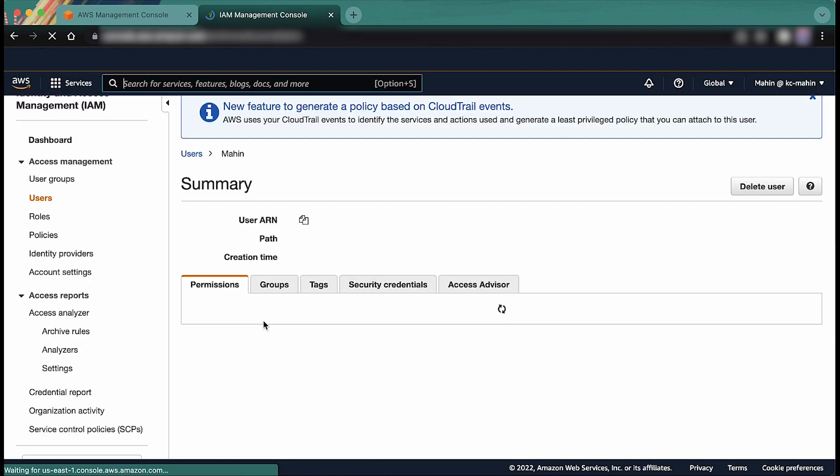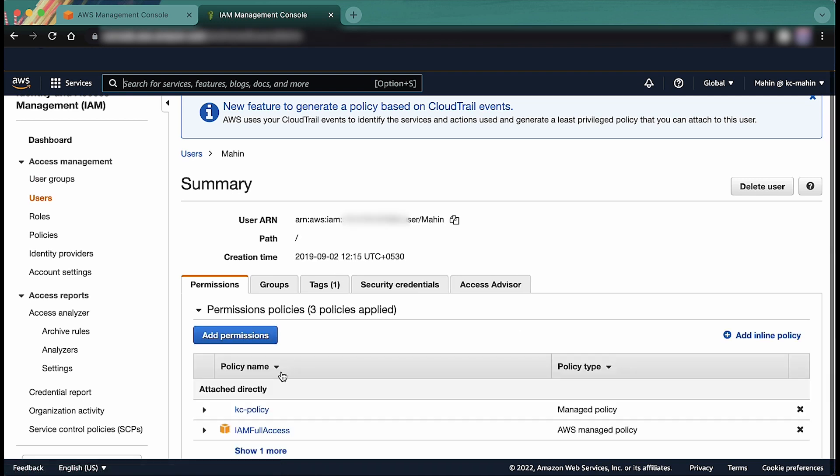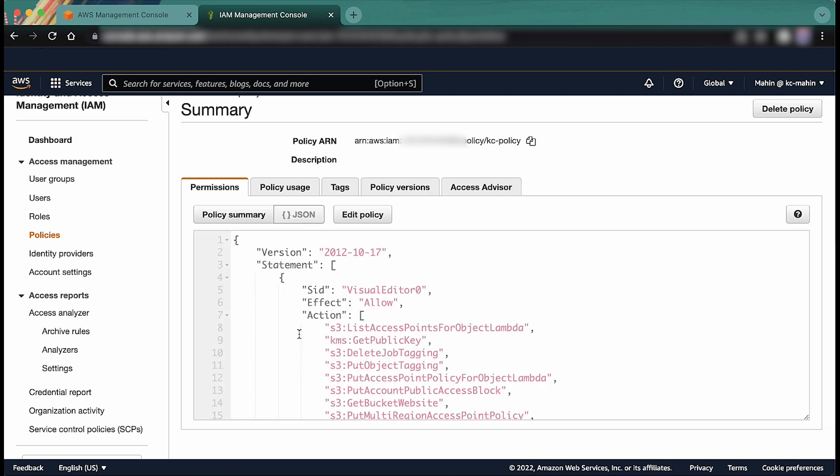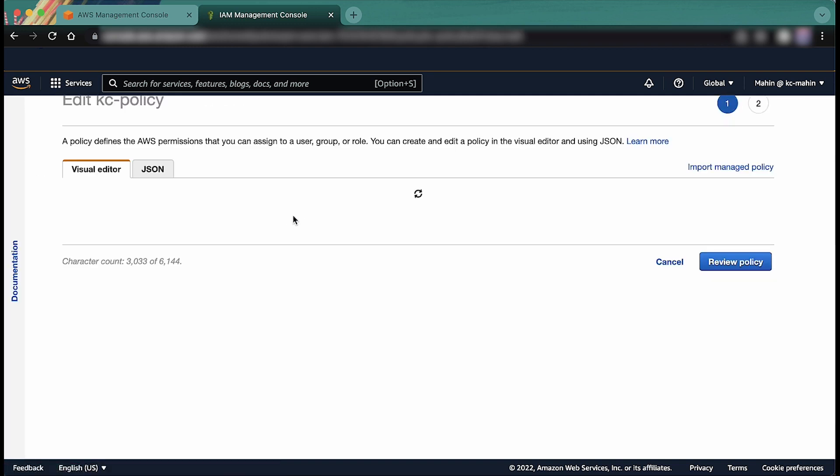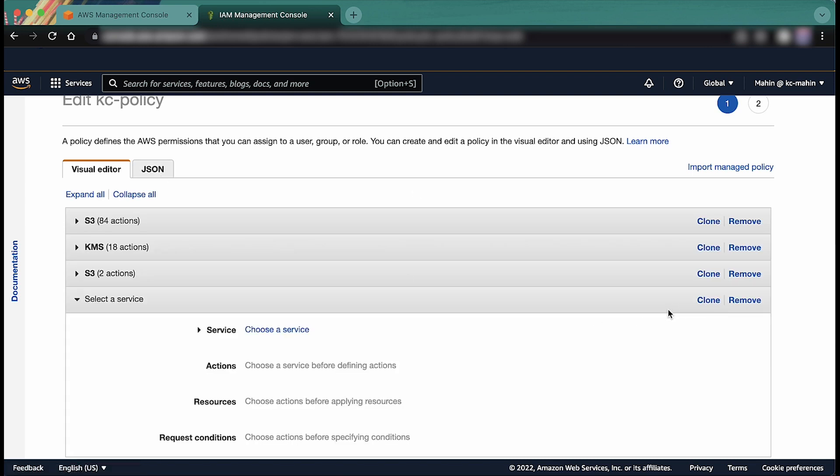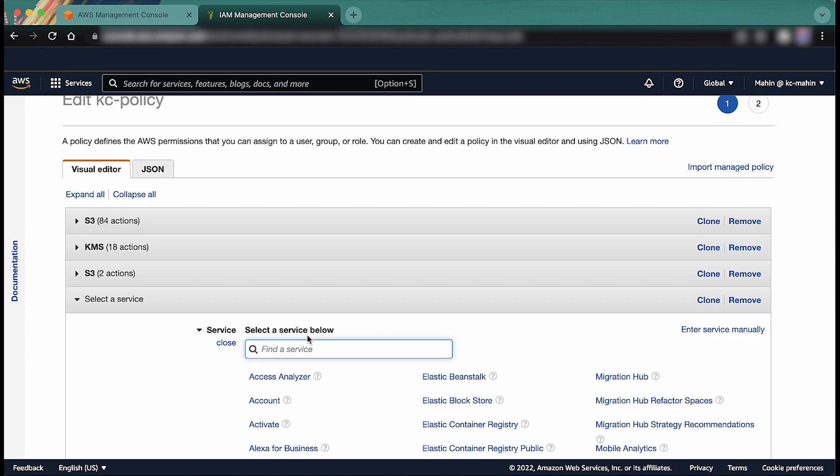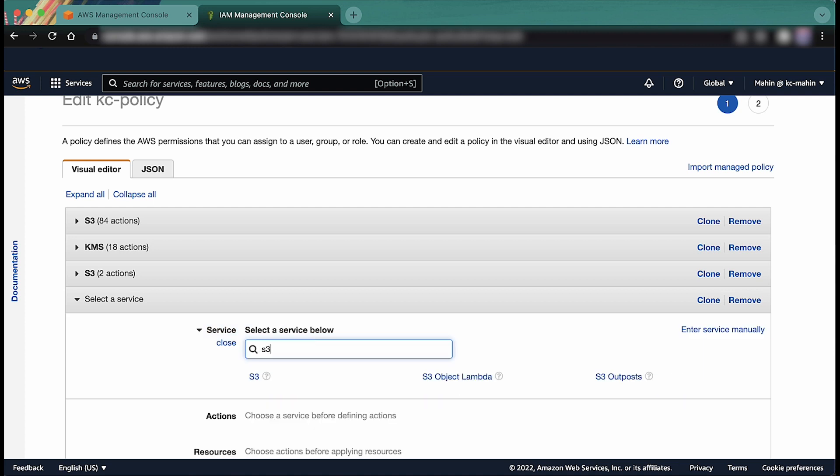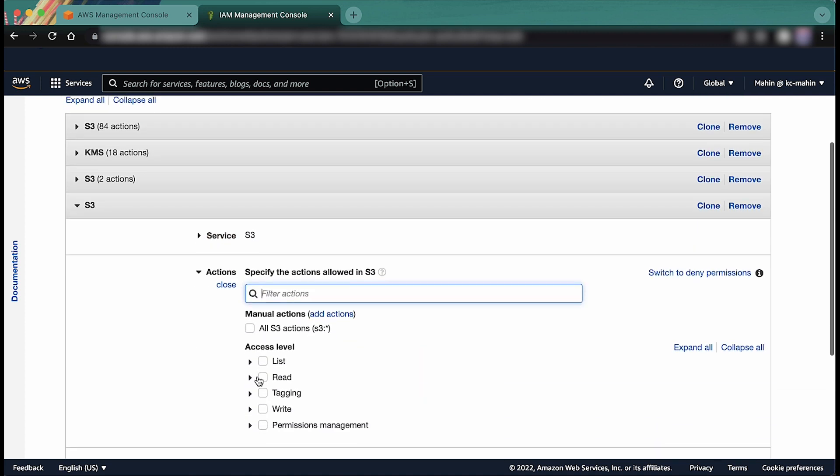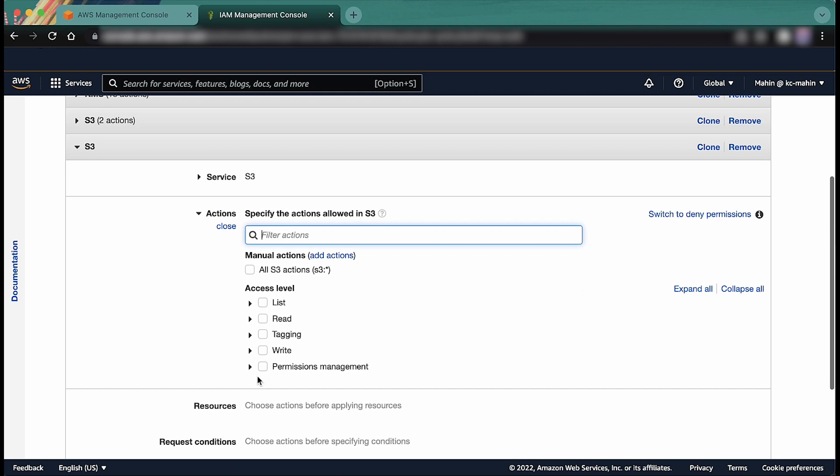Now, check the IAM policy that you see to confirm that the S3 PutObject and S3 PutObjectACL permissions are present in the IAM policy that's attached to your respective IAM entity. The same set of permissions can also be explicitly added to the bucket policy. You must add this permission to either the IAM role or S3 bucket policy.